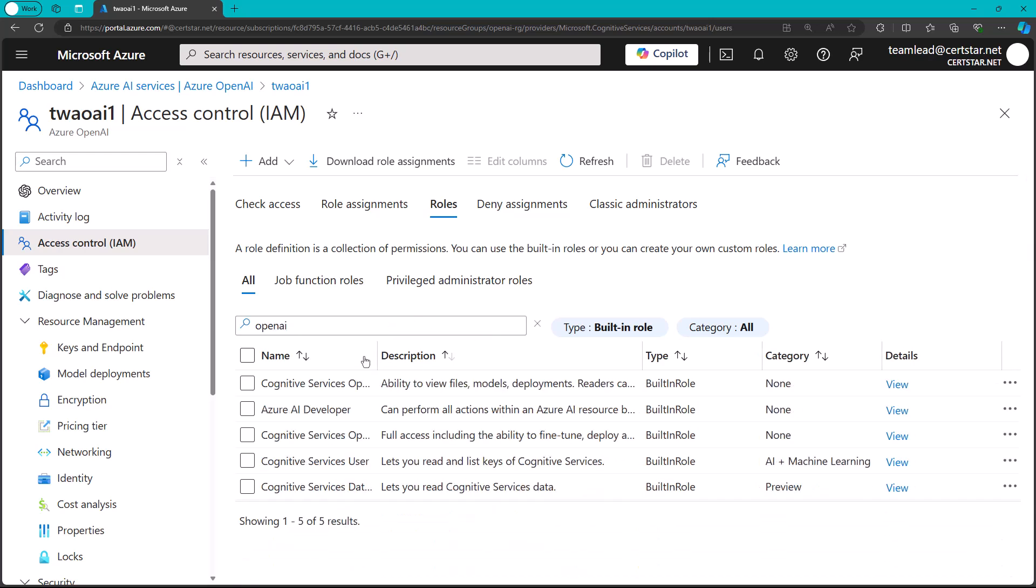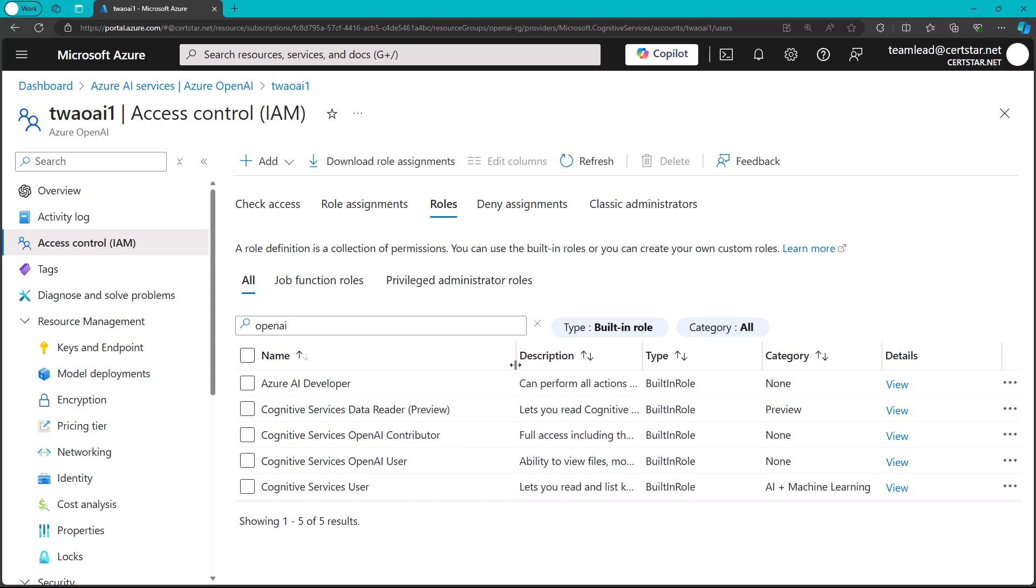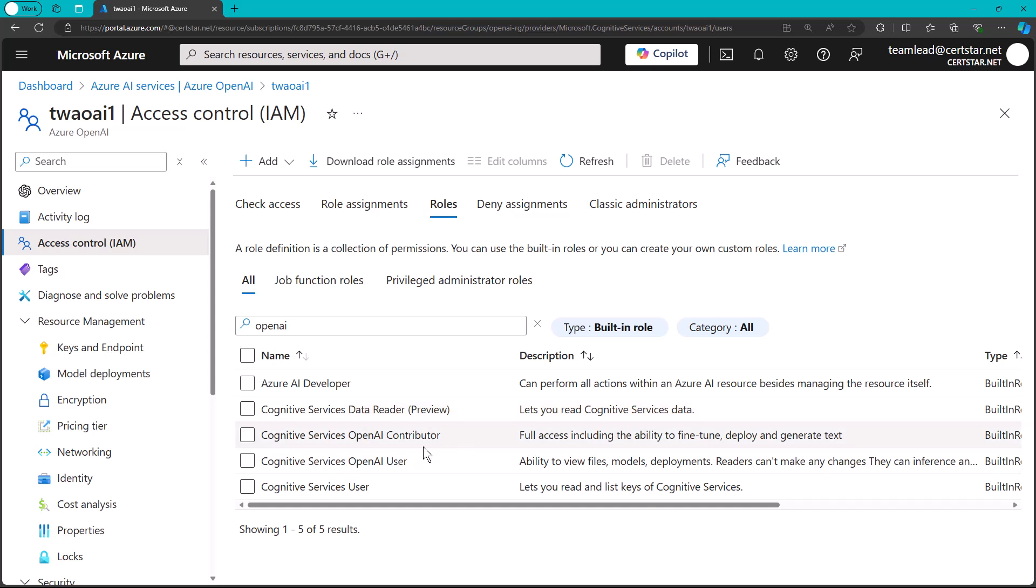And let's see if OpenAI is mentioned in this list at all, if I filter it. And let's see what's going on. I'll try to stretch out the columns to make them easier to work with. Let's see here. Cognitive Services OpenAI Contributor. Cog Services OpenAI User.